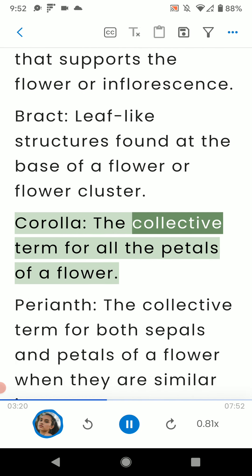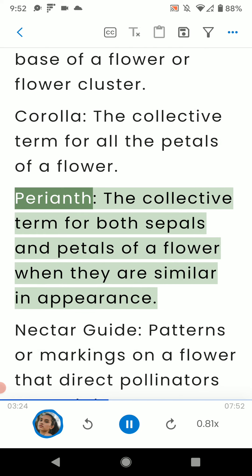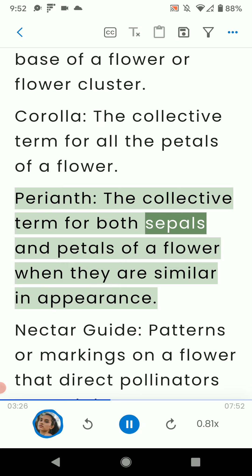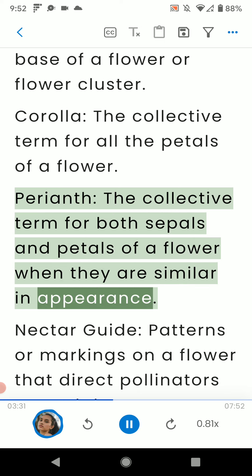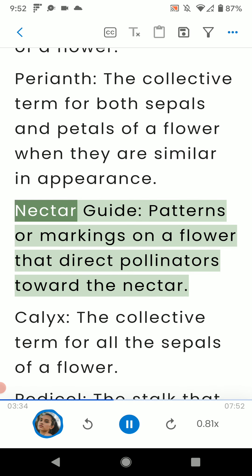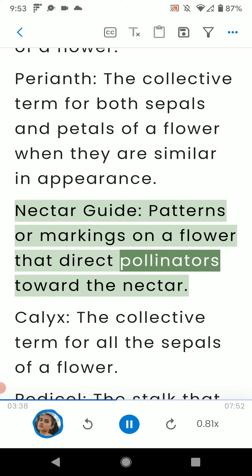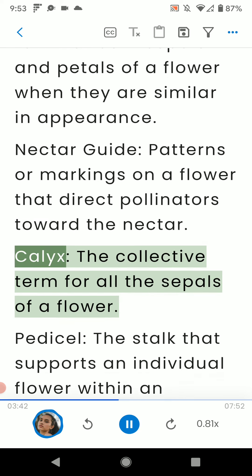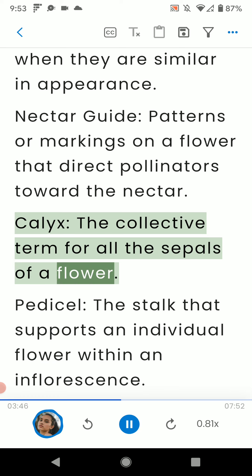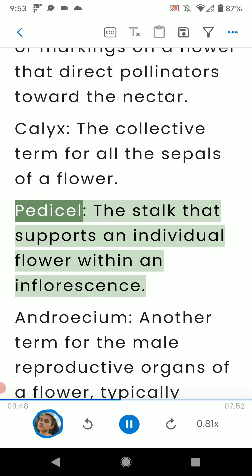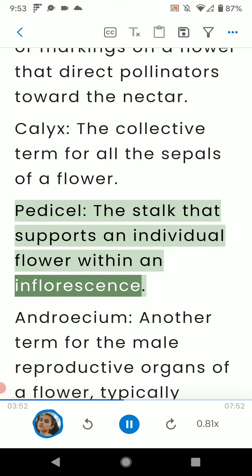Corolla: the collective term for all the petals of a flower. Perianth: the collective term for both sepals and petals of a flower when they are similar in appearance. Nectar guide: patterns or markings on a flower that direct pollinators toward the nectar. Calyx: the collective term for all the sepals of a flower. Pedicel: the stalk that supports an individual flower within an inflorescence.